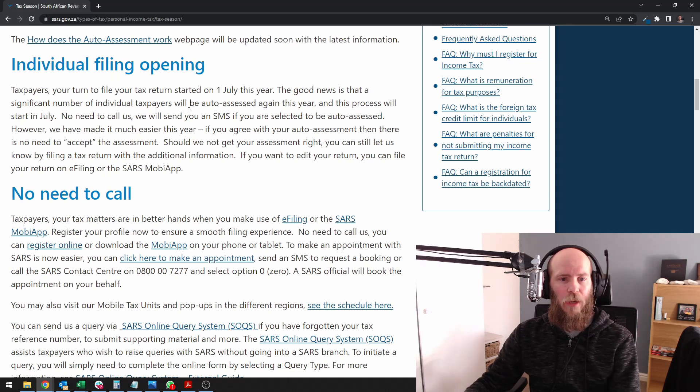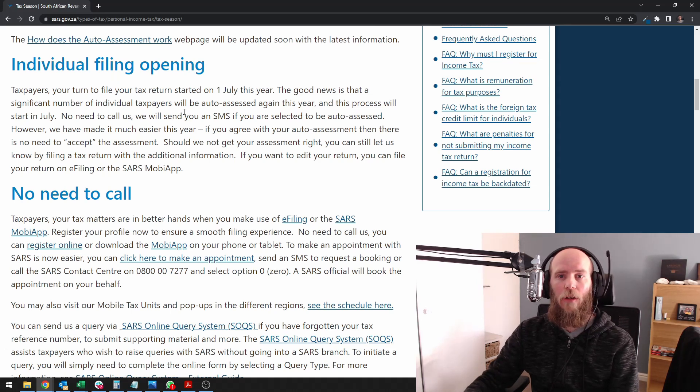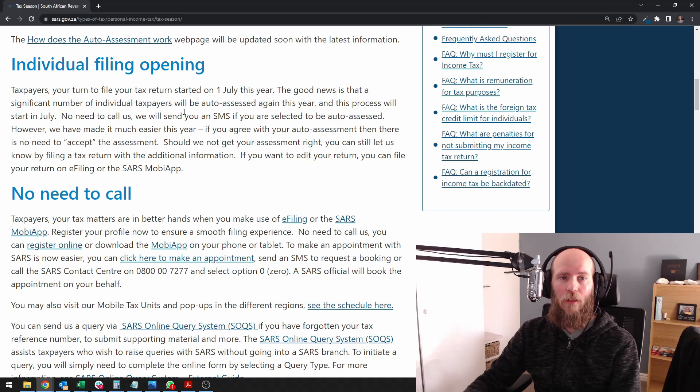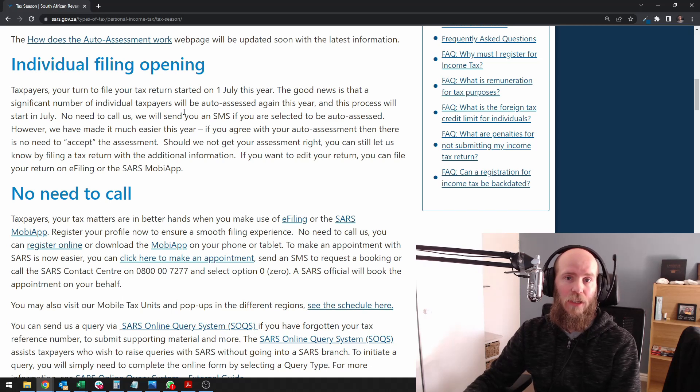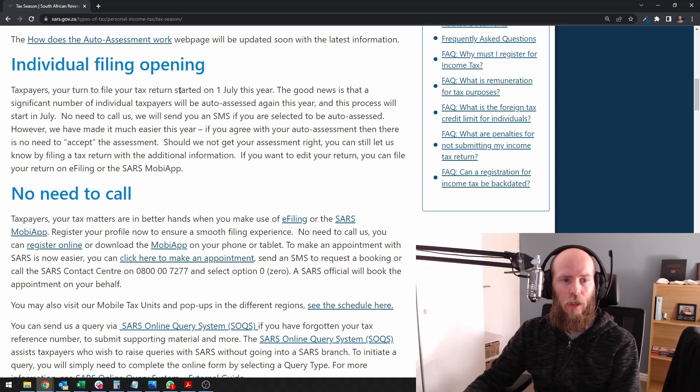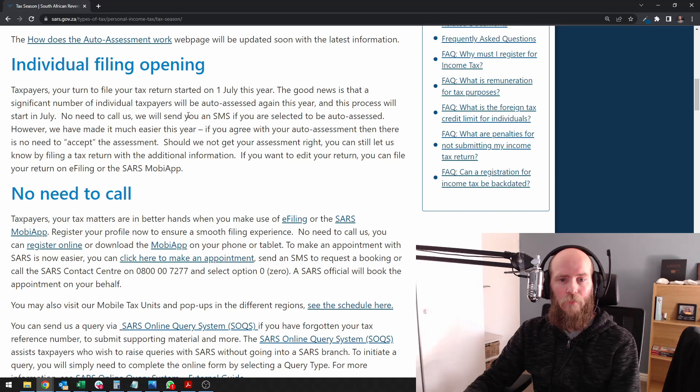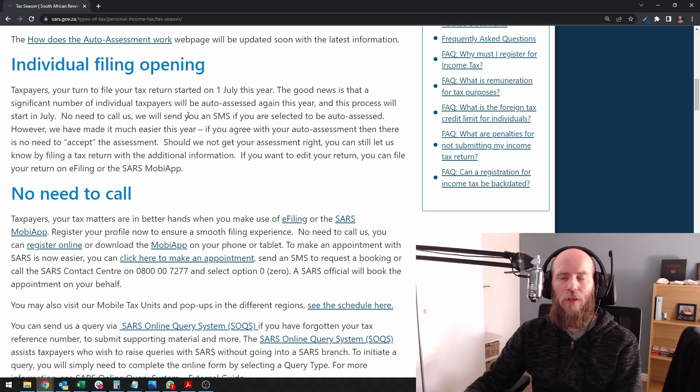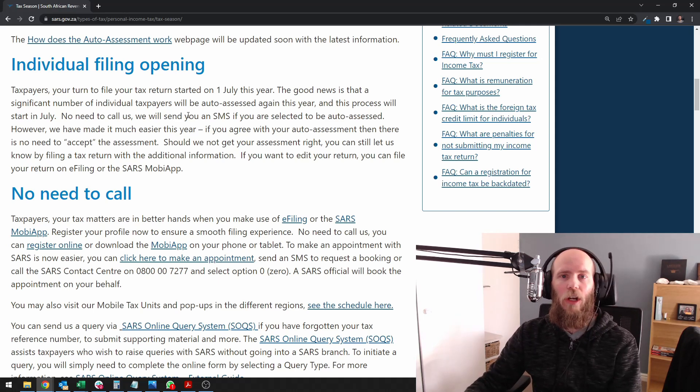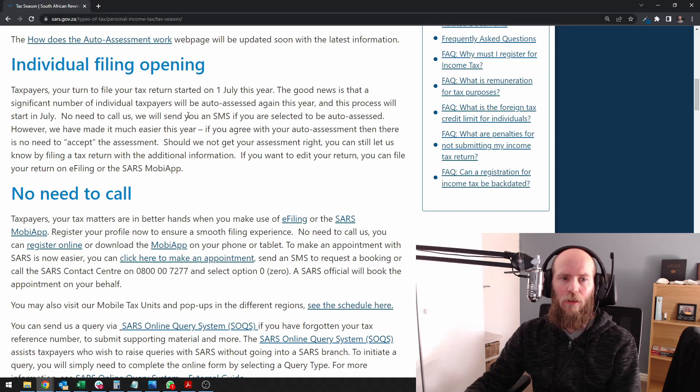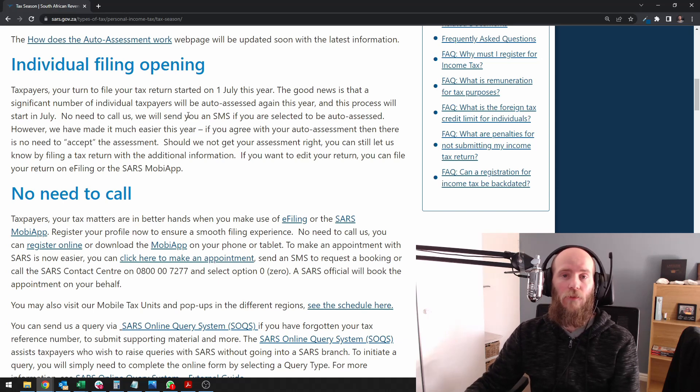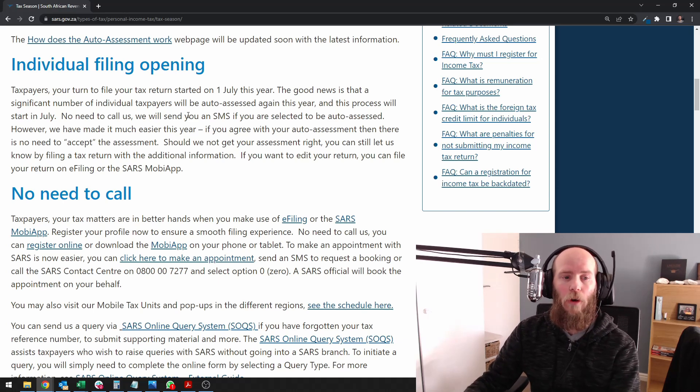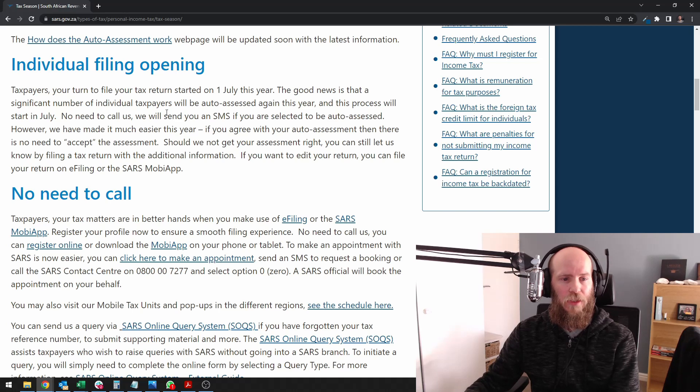Then there's talk about auto assessment. Obviously like last time, you can either accept or edit the return if you are auto assessed. Most people are auto assessed if they get an RP5 with medical aid, but if you've got extra things it's likely that you won't be auto assessed.